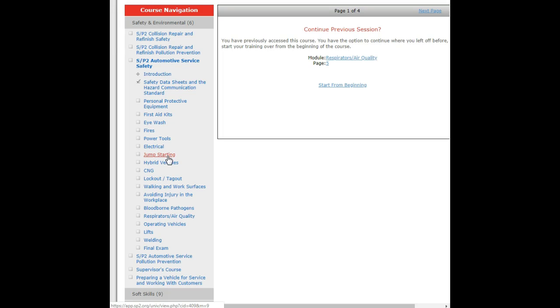And then also the whole gamut of hybrid vehicle safety. The voltage and amperage that's present in hybrid vehicles are as fatal or has the potential to be more fatal than regular commercial house and commercial low electricity.